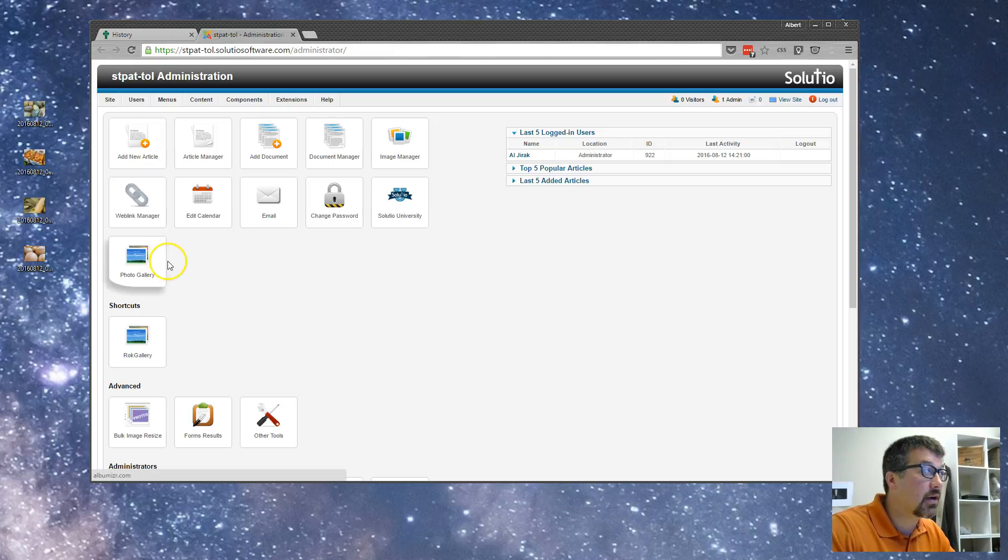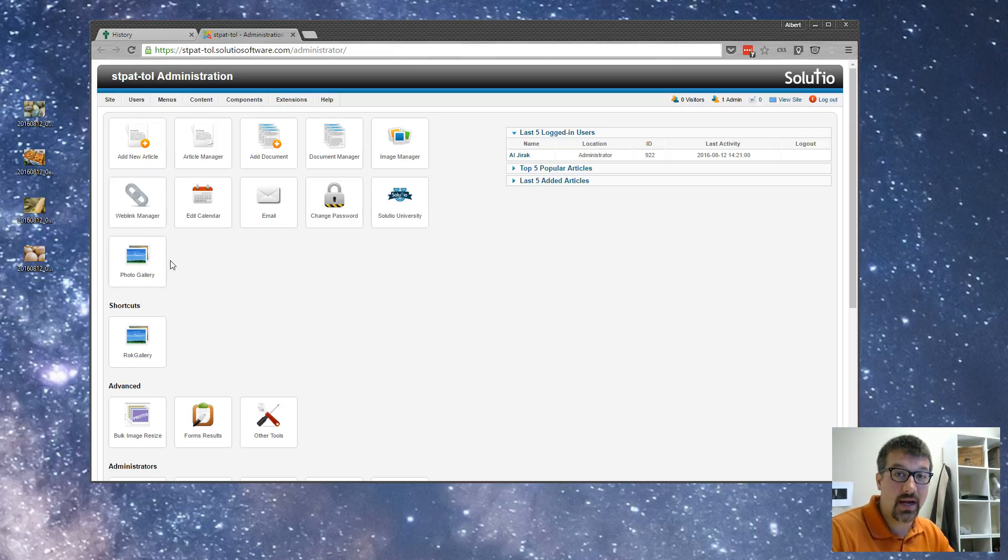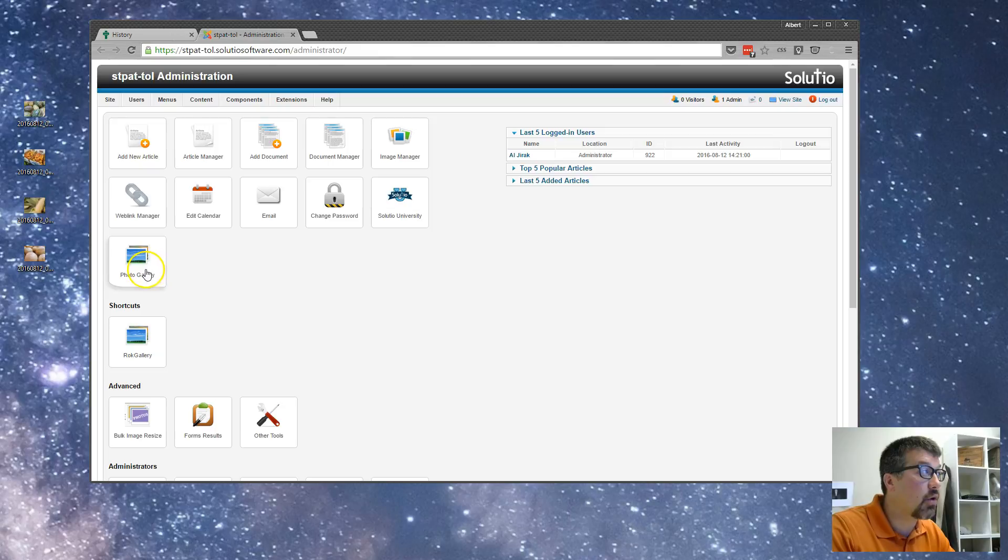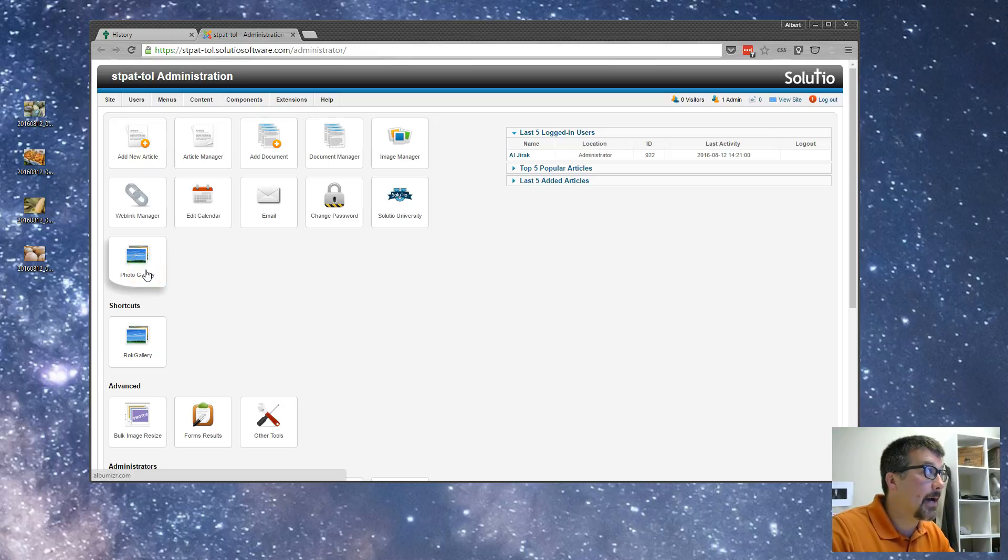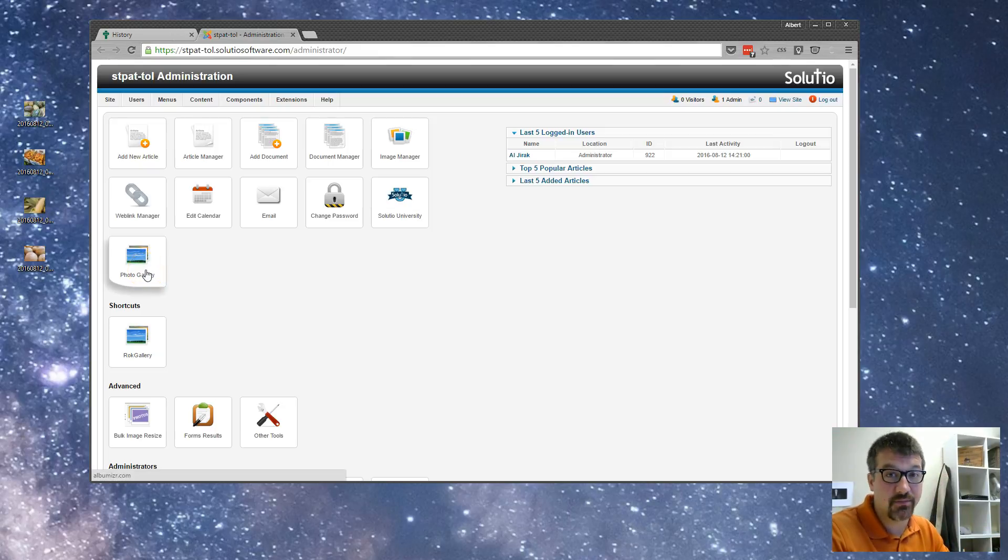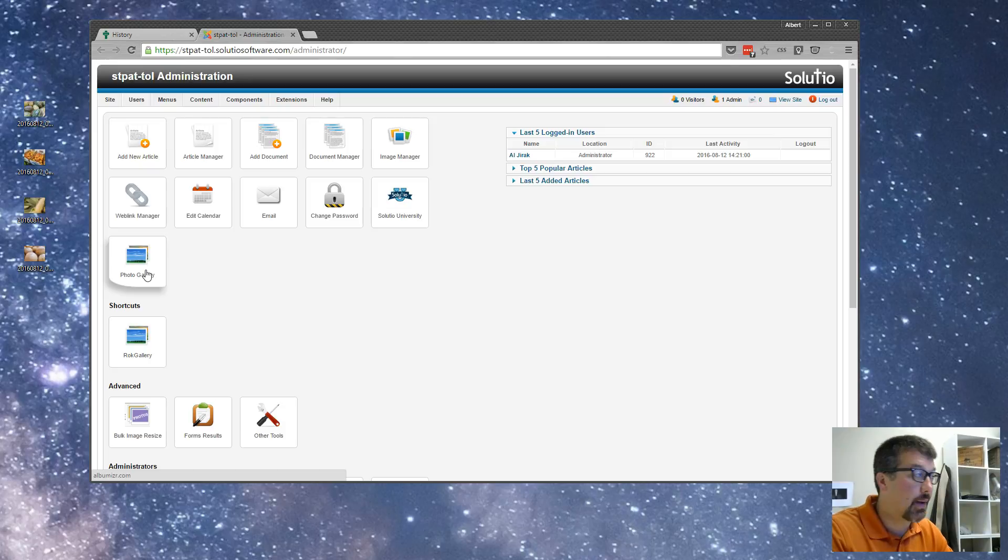Now, a new button that you're going to see on every one of your control panels, we added it to all of our sites, is called Photo Gallery and it's usually the last one in the first section of buttons on your control panel.